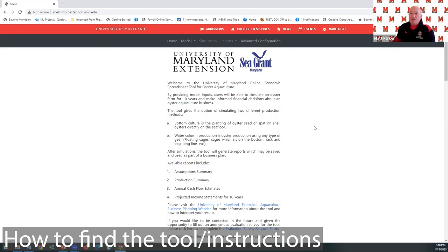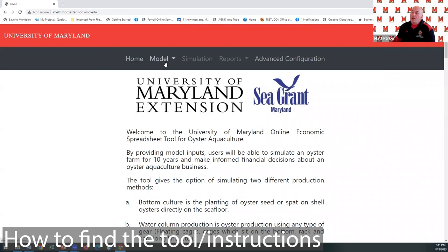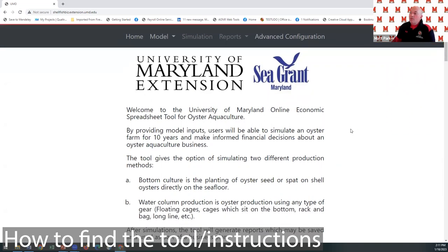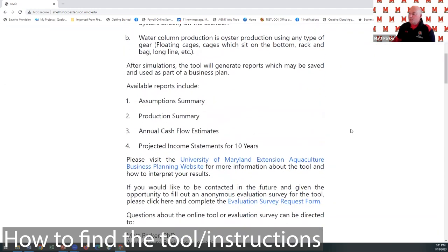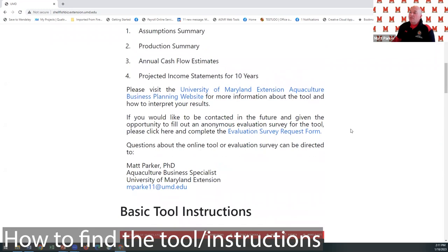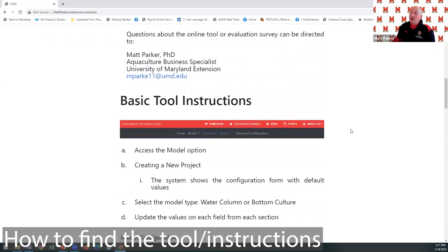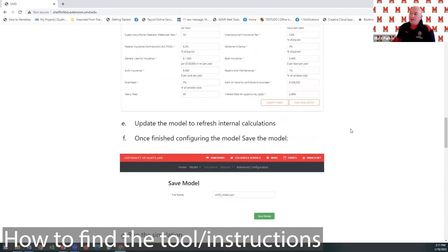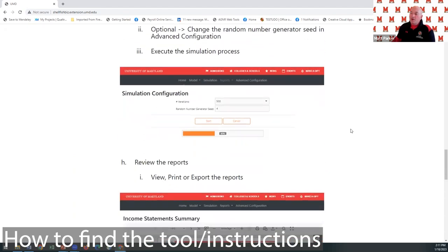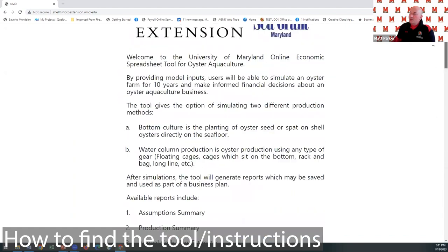Here's our tool. We have our home button, model button, simulation, reports, and advanced configuration — generally you don't need to worry about advanced configuration. If you scroll through the web page with the report, it has information on what's involved, including the same basic instructions as the PDFs if you need a quick refresher.